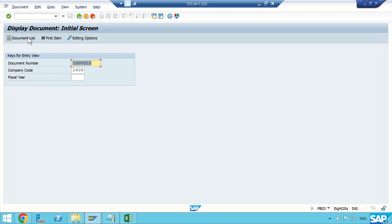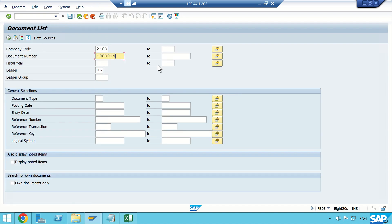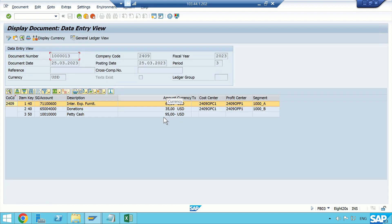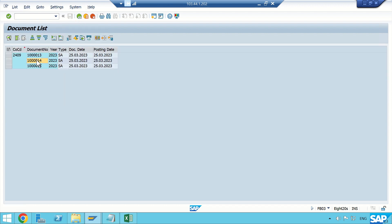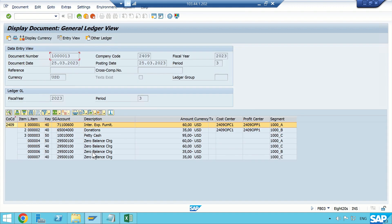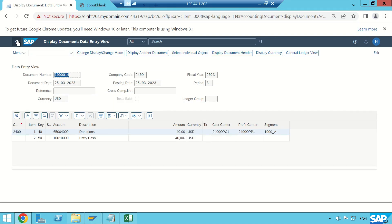I'll verify in the GUI — going to FB03, Document List, entering the range 13 to 15, fiscal year 2023, documents only, then pressing F8. The three documents are posted: the first is the compound one, and similarly the second and third. From here you can see the GL view, including the zero balance clearing account. In Fiori you can also see the GL view.